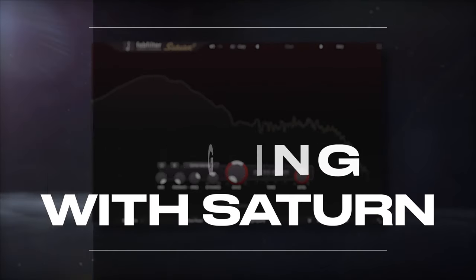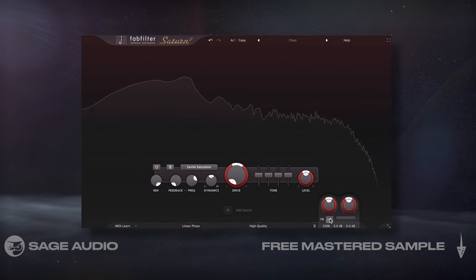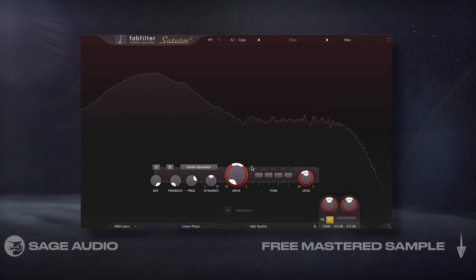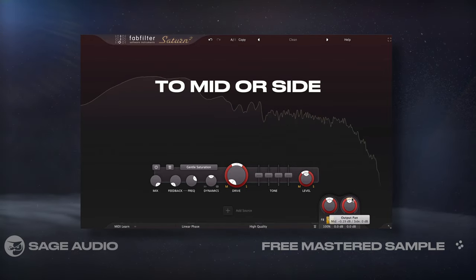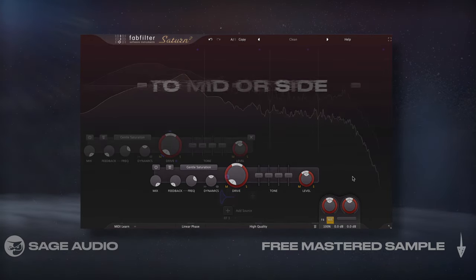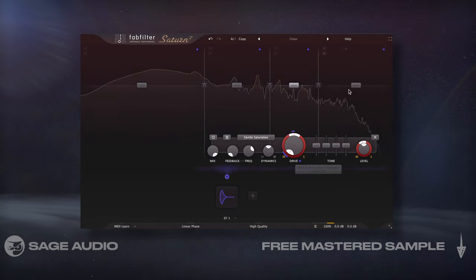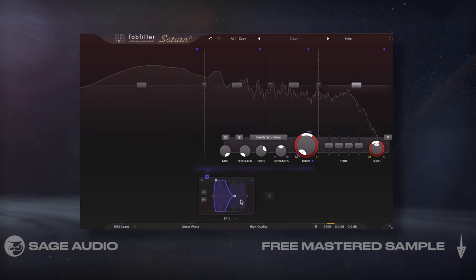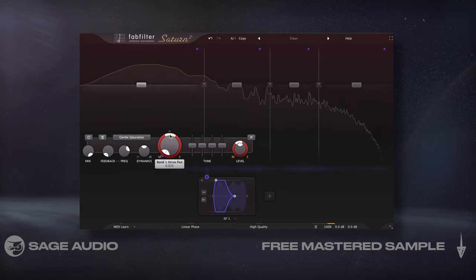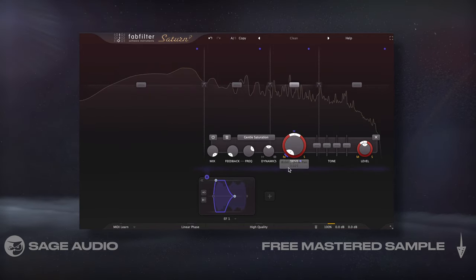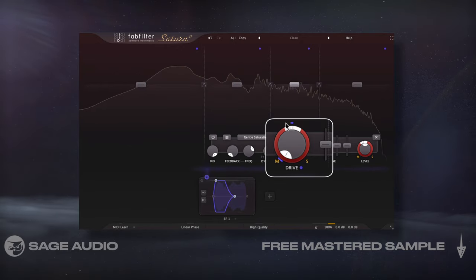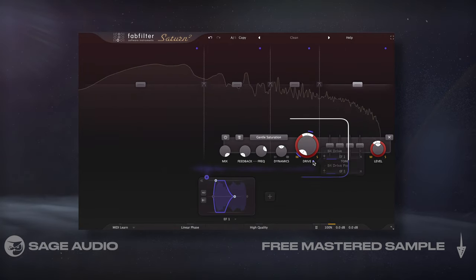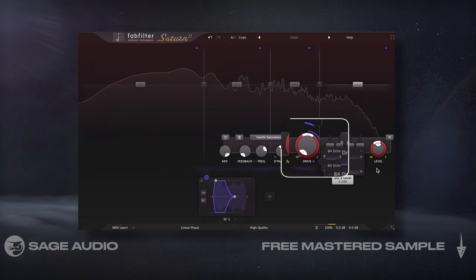One of my favorite things to do with Saturn is introduce stereo imaging. In the output section, I'll enable mid-side processing. I can pan a band, my drive or distortion, or my input or output to mid or side when affecting a stereo signal. Let's create some bands to isolate the distortion into four frequency ranges, then create an envelope follower and attach it to the drive and the drive pan dials for each band. For the lows and high mids around the vocals, I'll have the drive pan toward the mid image using a negative value, making it more centered. For the low mids and the highs, I'll pan toward the side image to expand the stereo image in those regions.